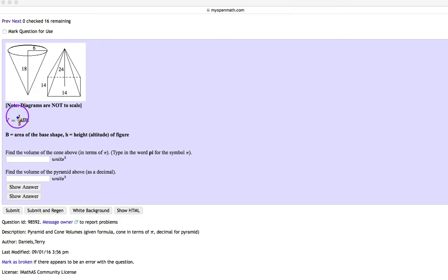So for shapes like this, the formula we use is one-third the area of the base times the height.